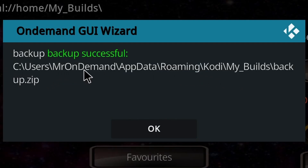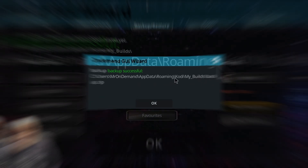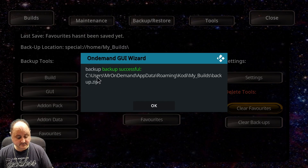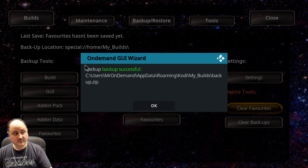It's under C:\Users\MrOnDemand\AppData\Roaming\Kodi\MyBuilds. That backup.zip file is the zip file you need to copy to your flash drive. So once you've backed the build up, it's in that location — you've got to go to your PC at that location and copy the zip file to the flash drive. This is how I do it.